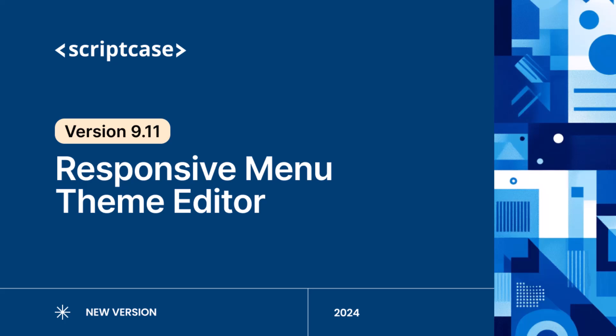Welcome to Scriptcase, the low-code platform designed to simplify web development and empower developers to create feature-rich applications quickly. In this tutorial, I'm going to introduce the Responsive Menu Team Editor, a new feature released within version 9.11 that gives you full control over the look and feel of your application's navigation menus.